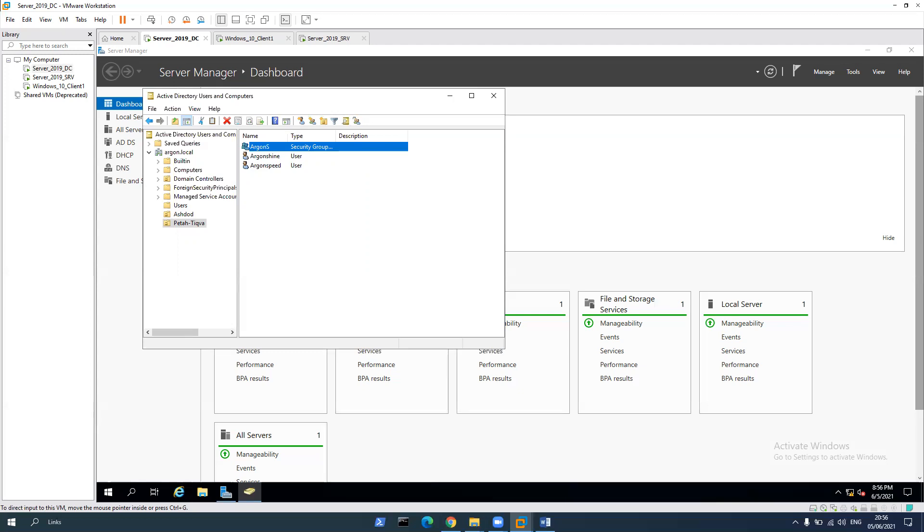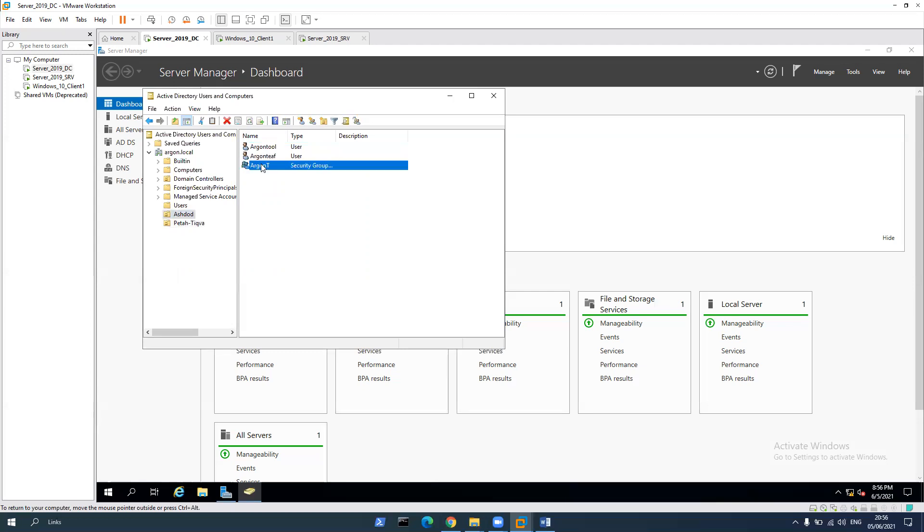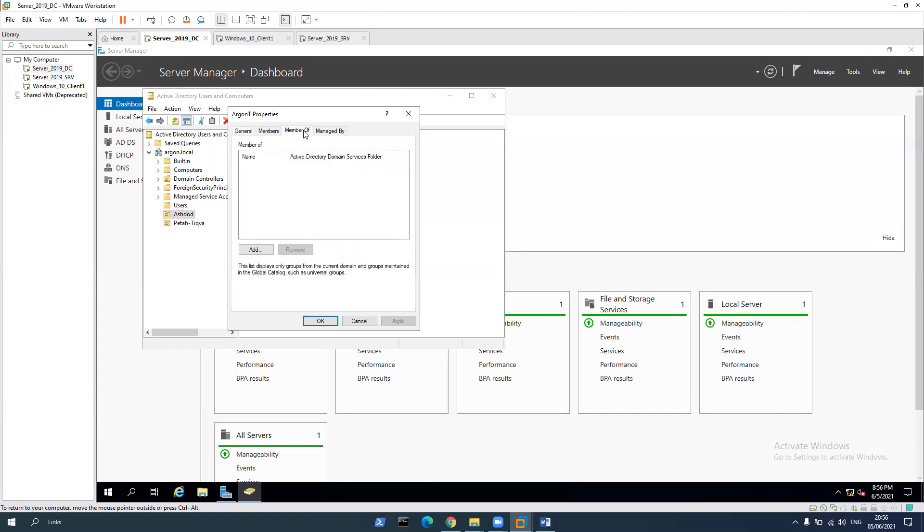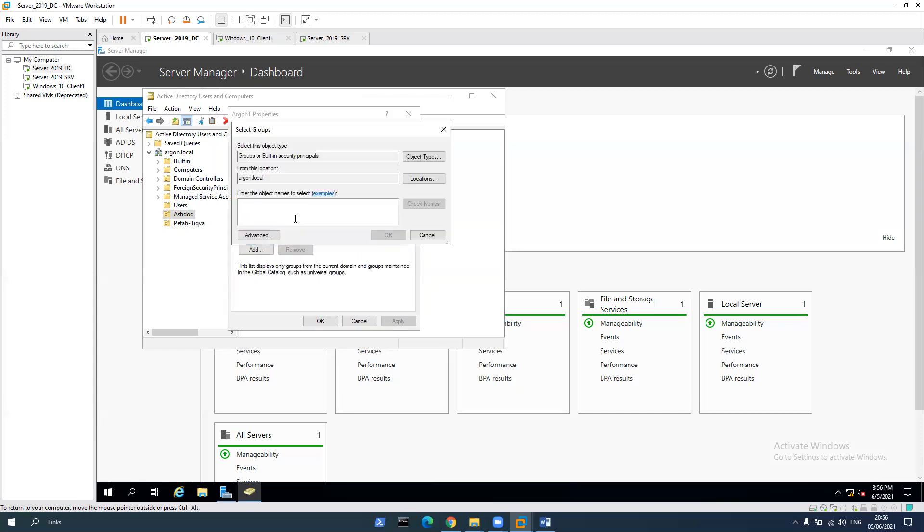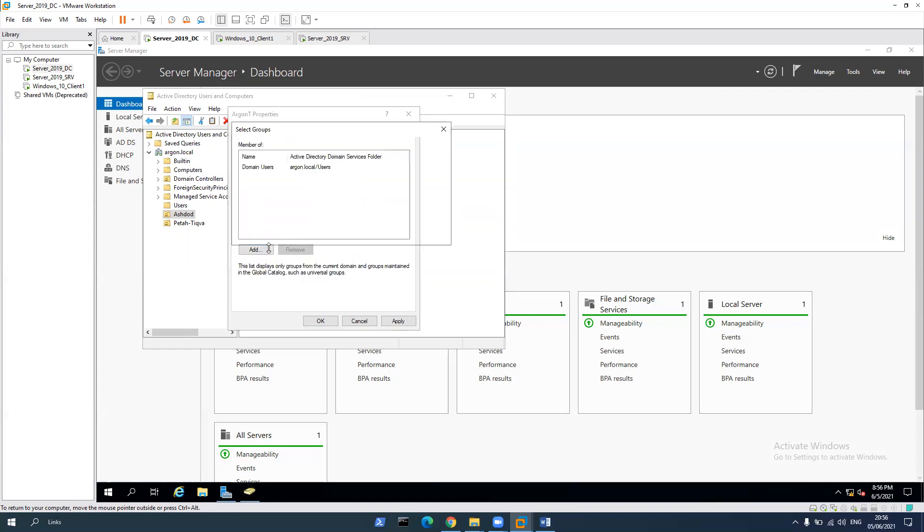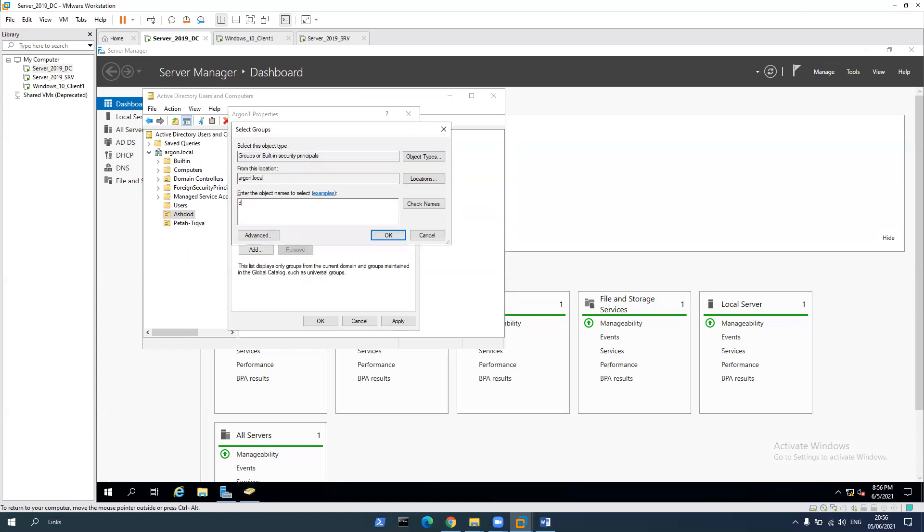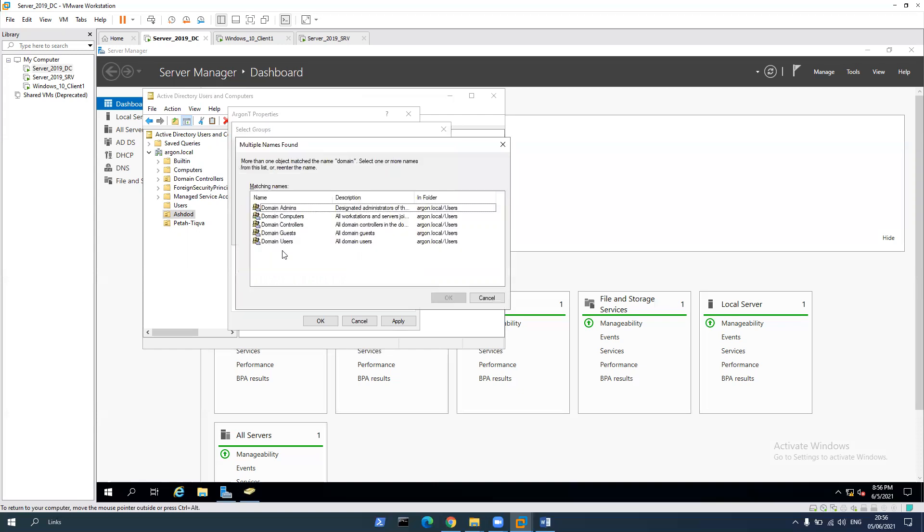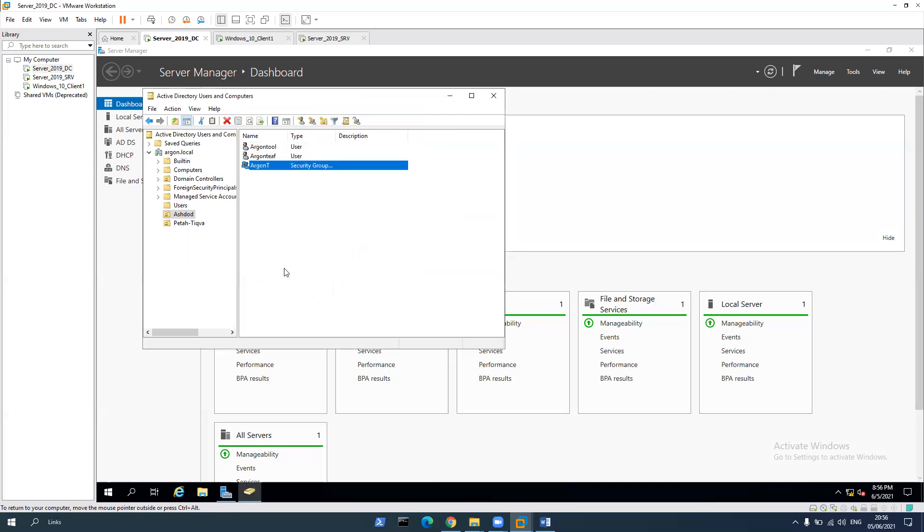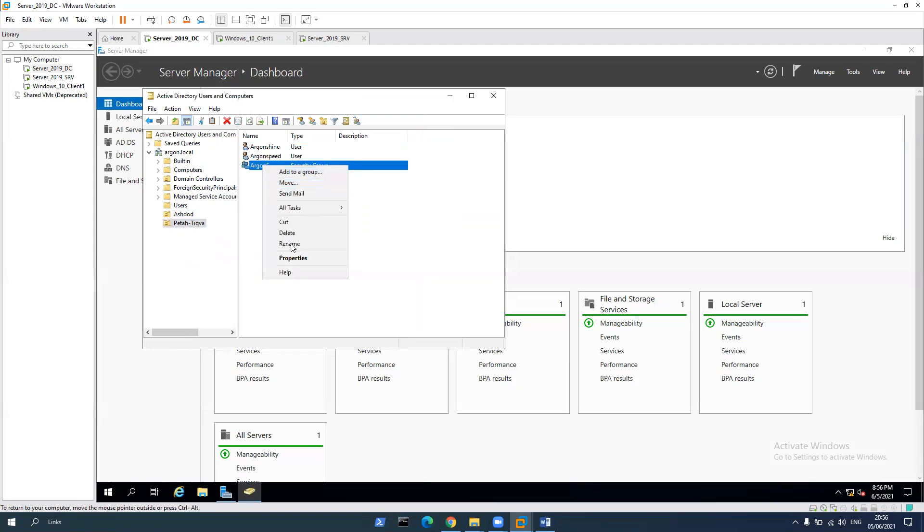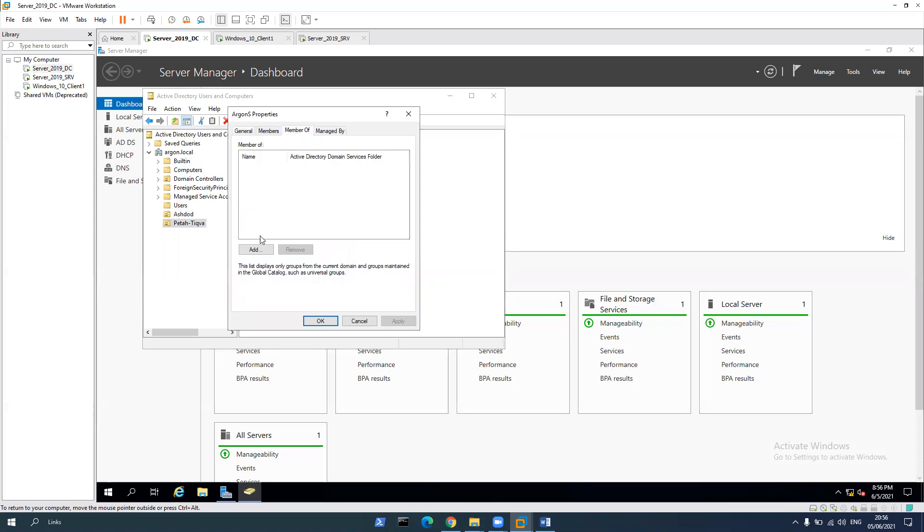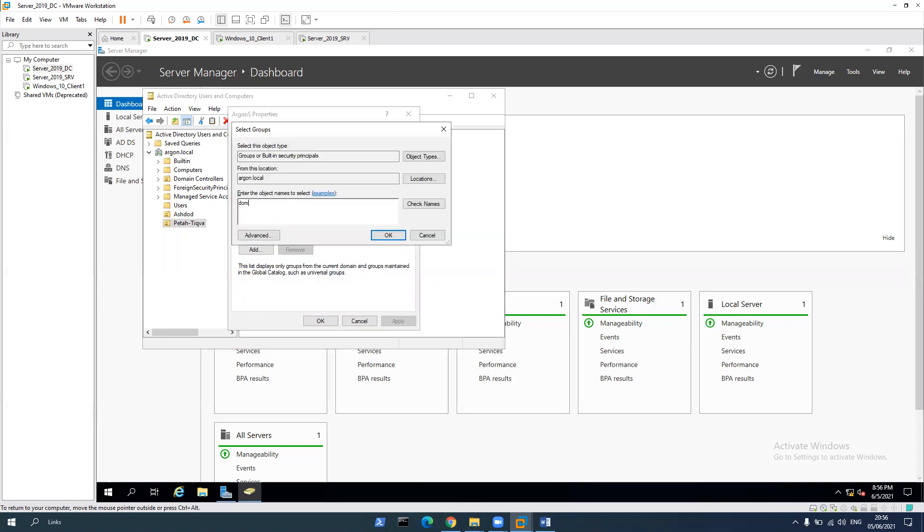Now we can also create Argon T members of, that means that Argon T is going to be members of domain user and domain administrator. Let's click on apply and OK. Now all the users that are inside Argon T group get the authorizations like an admin. Let's click on right click on properties, members of, let's just keep it on domain users and click apply.